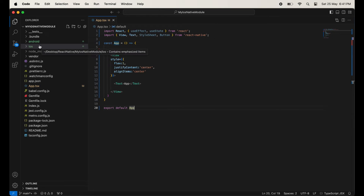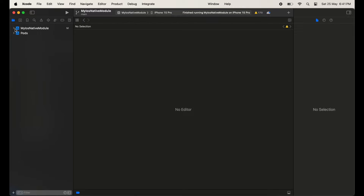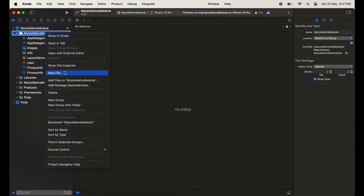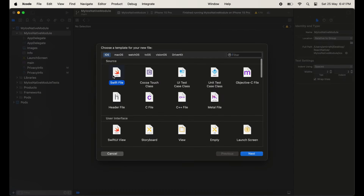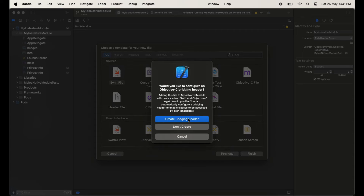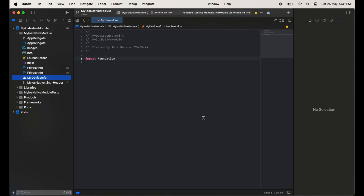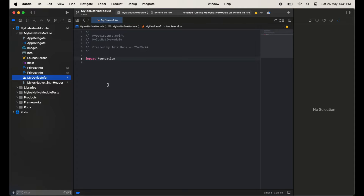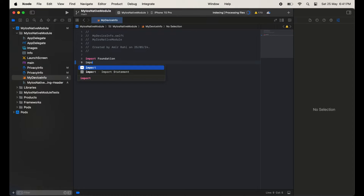This is a React Native scratch project. Now open this iOS folder in Xcode. In the project we will create one Swift file, then click on the Next button and write the class name. The class name would be MyDeviceInfo — you can take any name — and then click on the 'Create Bridging Header' option. You will see two files generated.